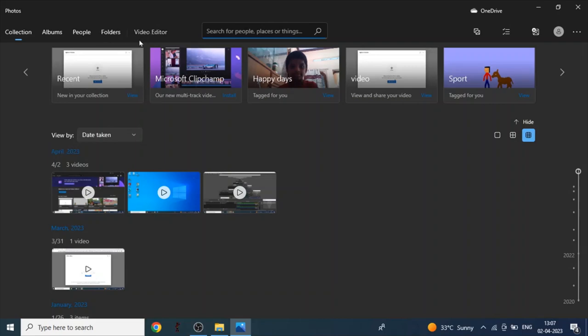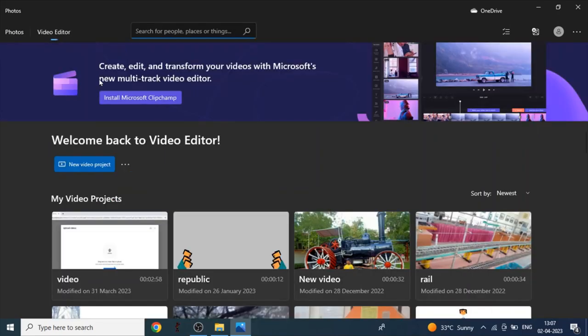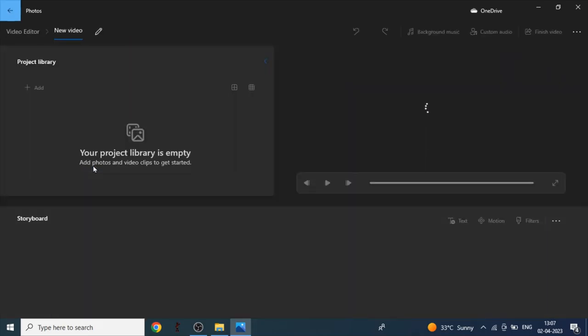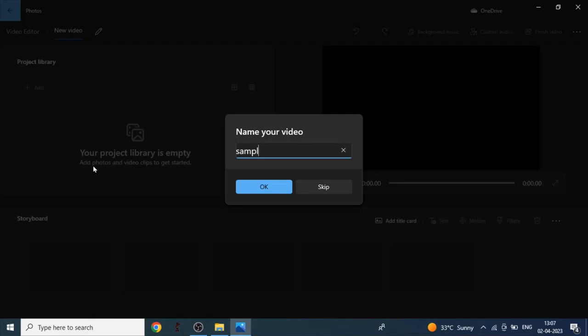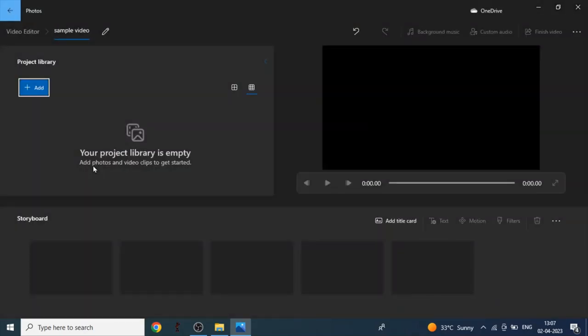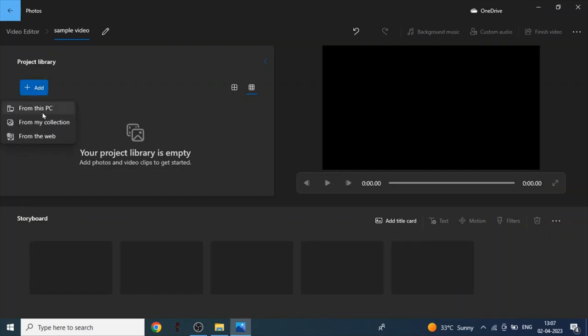You have to click on video editor. Now we have to click on new video project. Here you have to keep the video title. I will keep sample video. Now I have to click on add and click on from this PC.